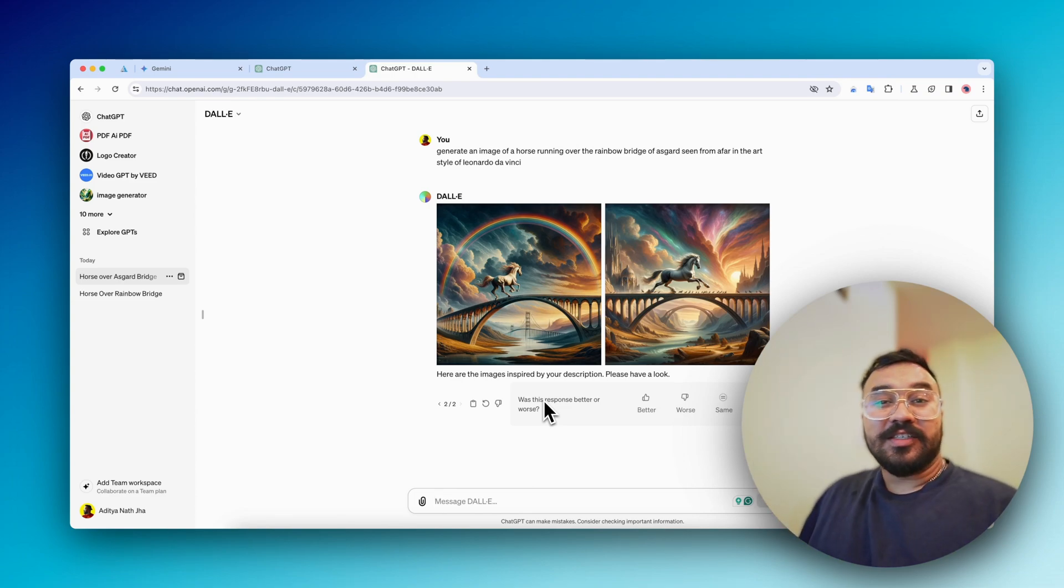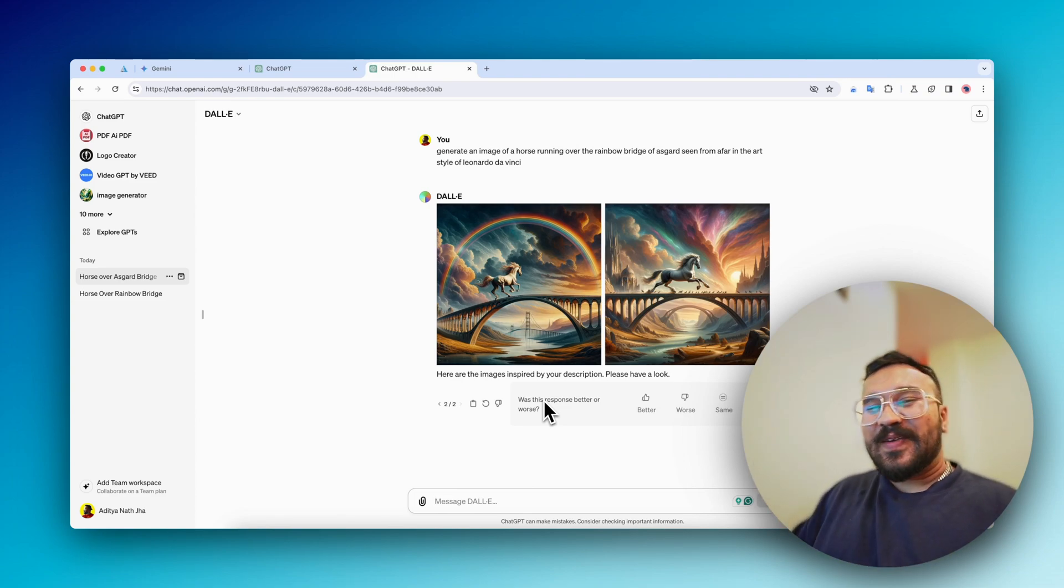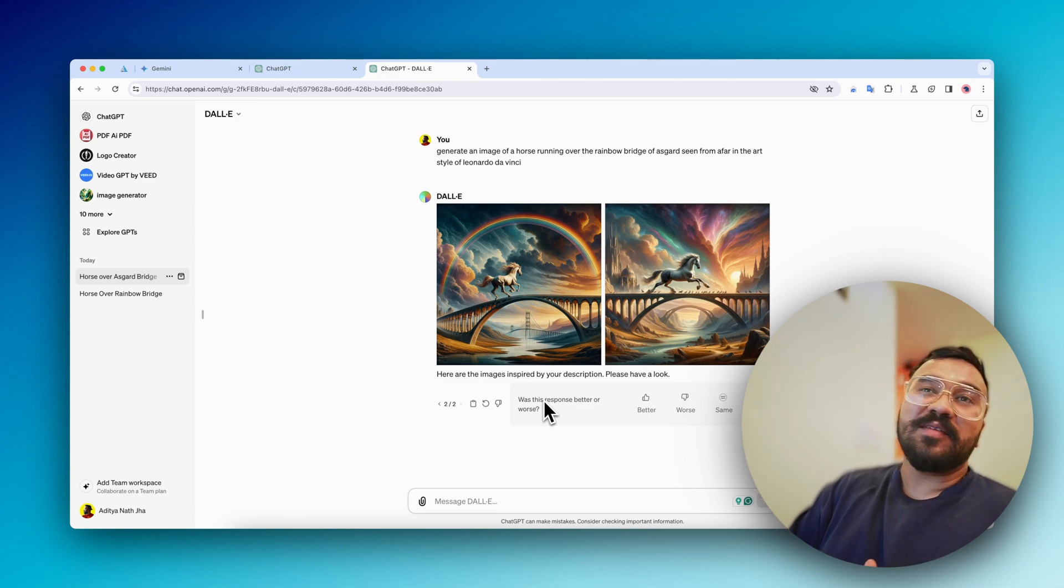Hello folks, this is Ayatan Najha from Inspire2Rise.com. Welcome back to another mind-blowing tech video after a gap of a long time.